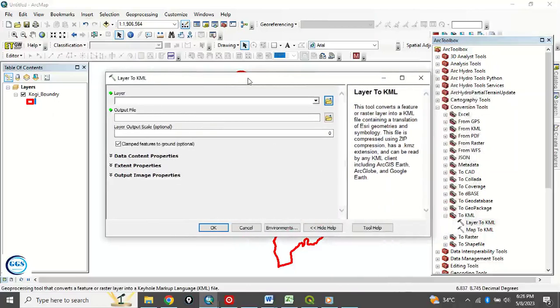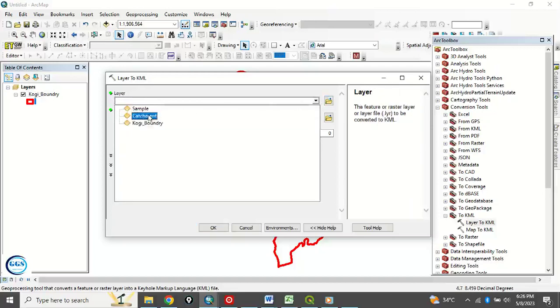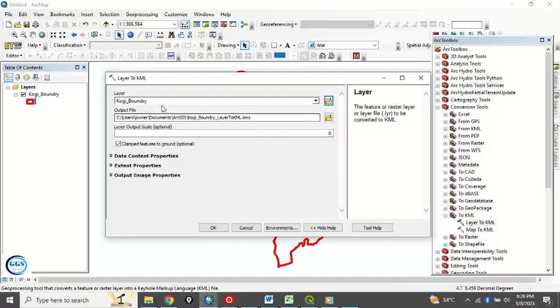Then Layer here, you've loaded in this layer. See that you drag this and drop, or you just click here and put in that layer. So Kogi boundary, we have put it now.